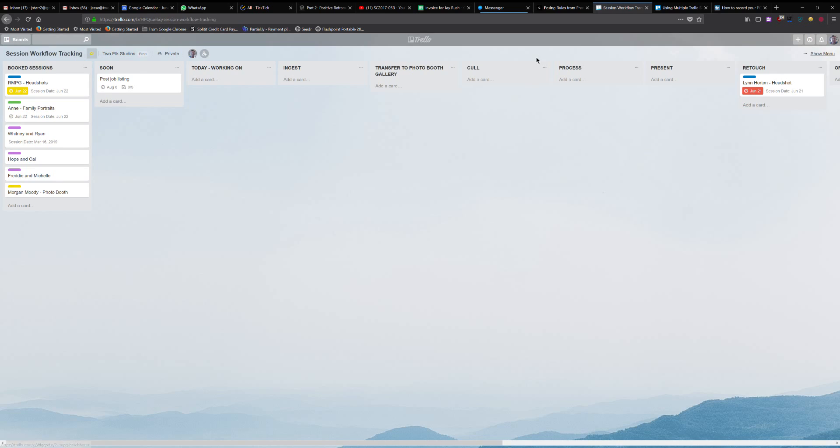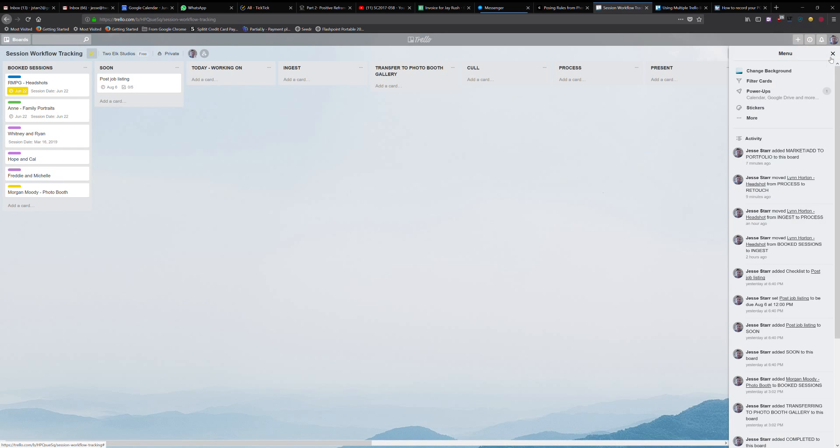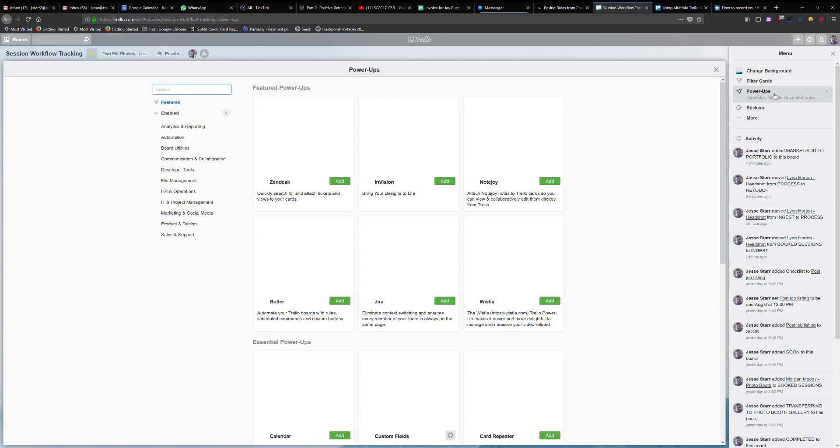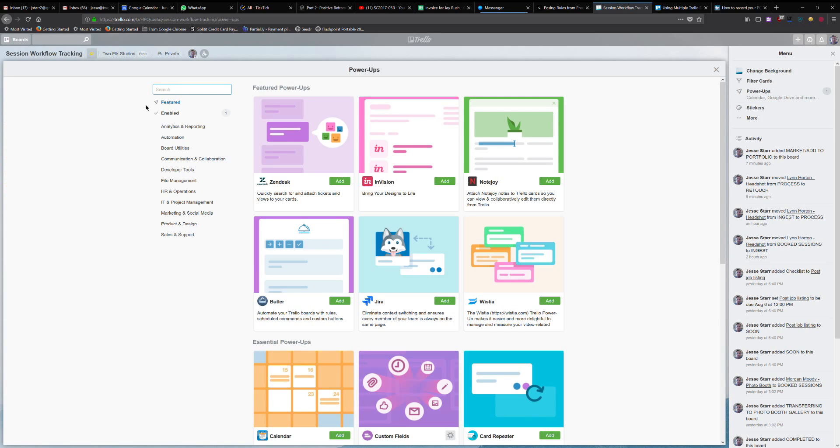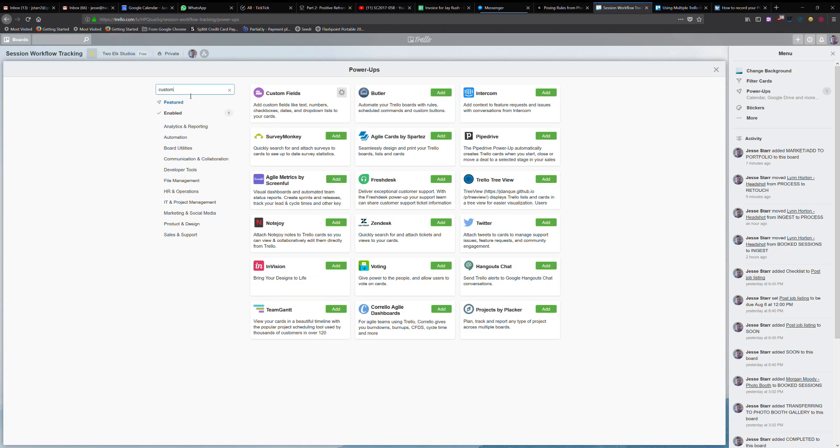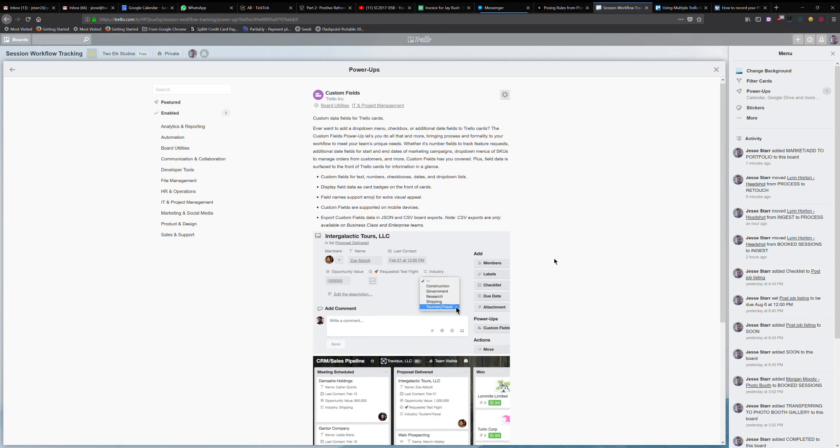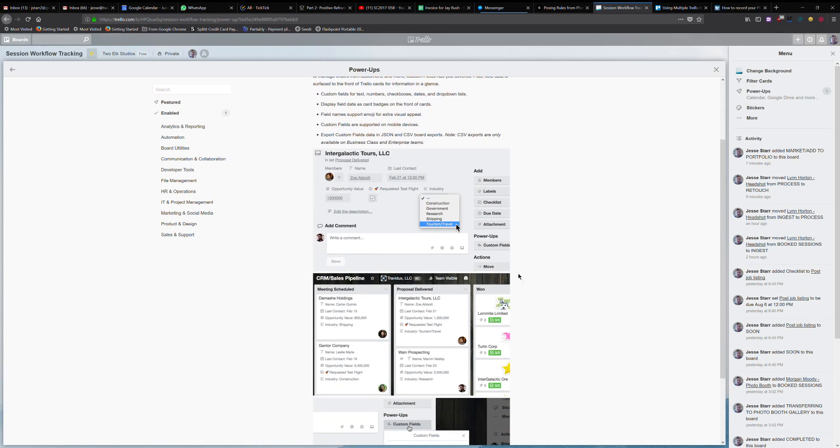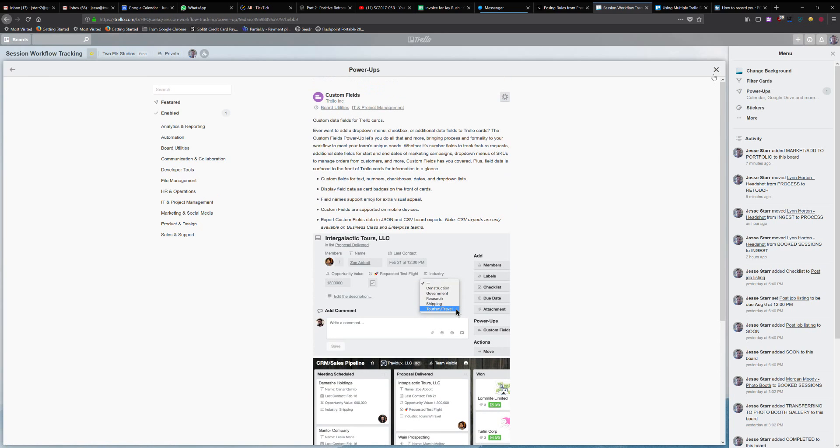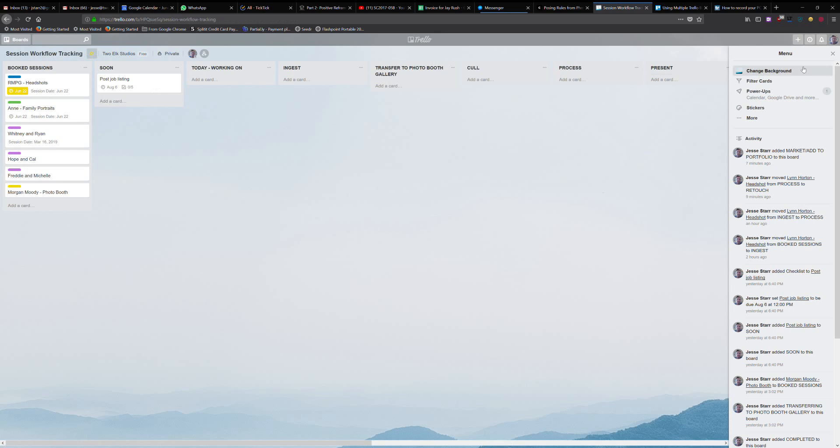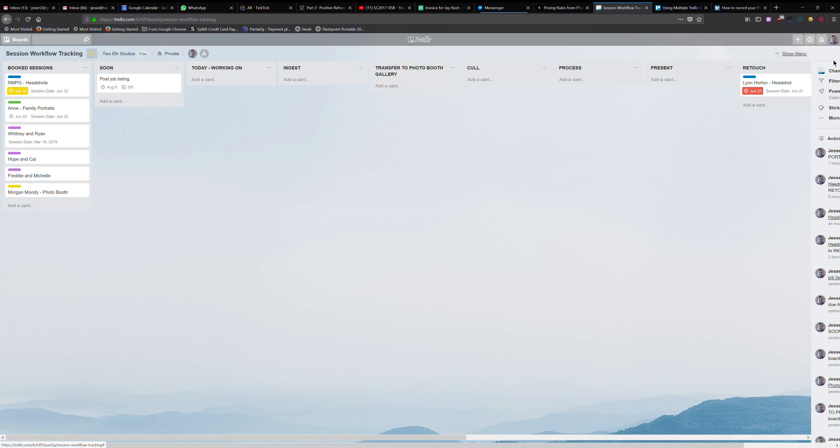Let me just quickly show you the way you add power-ups. If you go into the menu, click power-ups from here. You can search for custom fields. It's going to be this one here, and then you can add this. I may end up just starting paying for this because there's a lot of really cool things you can do, but right now I'm keeping it pretty simple here.